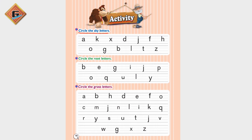First of all, we will circle the sky letters. The sky letters are written in the upper three lines. Is A a sky letter? No. B is a sky letter because it uses the first three lines. D is also a sky letter. And T also.